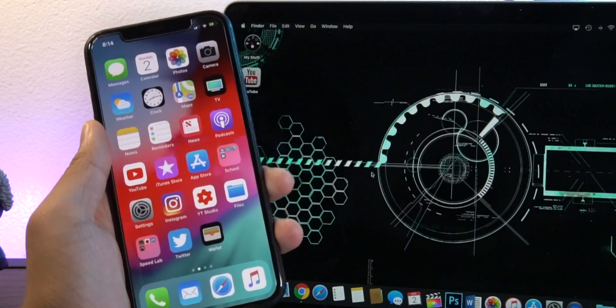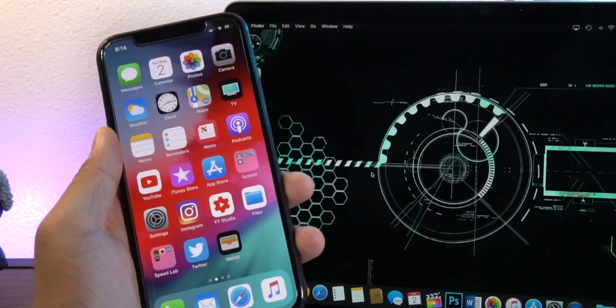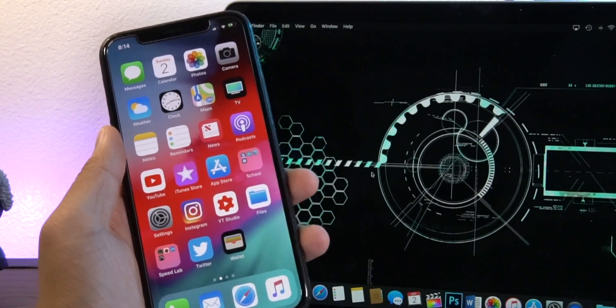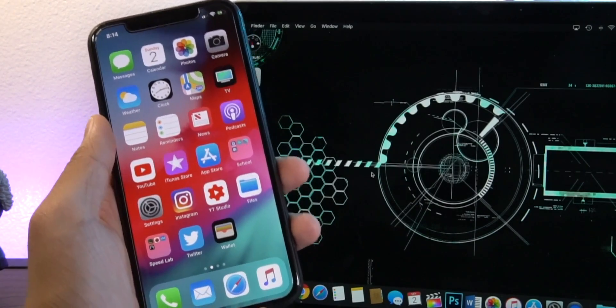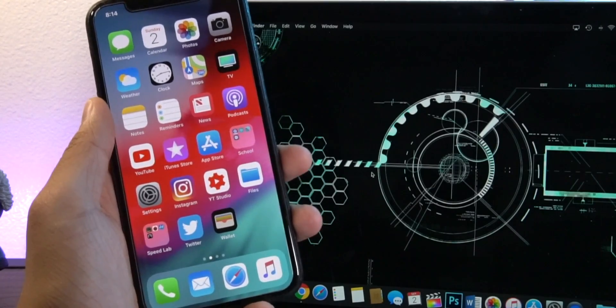Hey guys what is going on, this is iAppleGeek and today I want to show you guys how to downgrade from iOS 12 back to iOS 11.